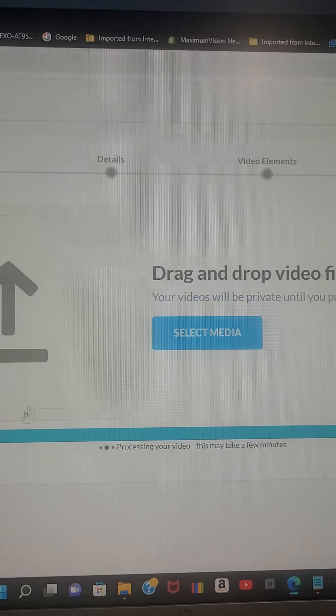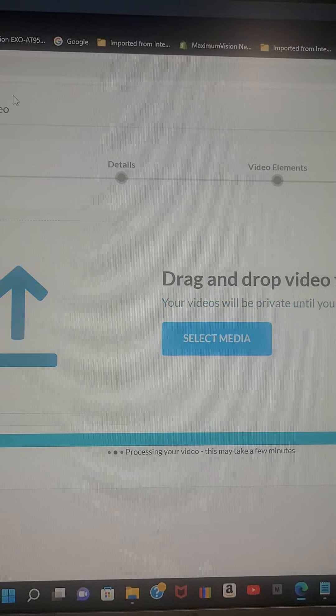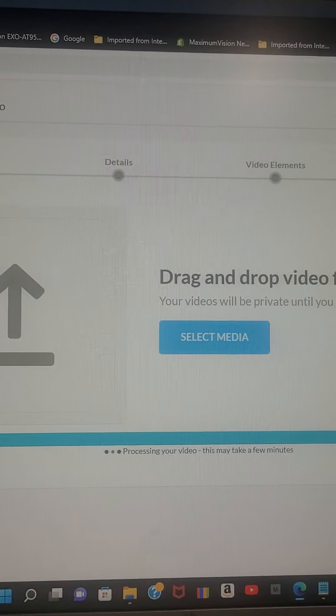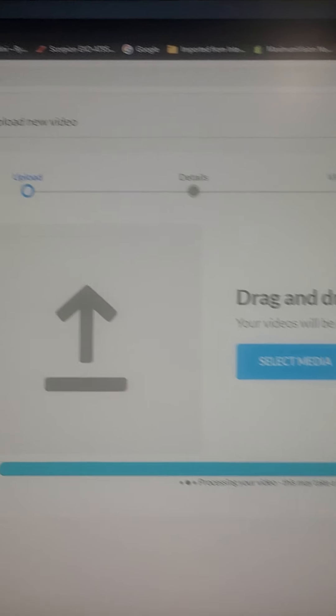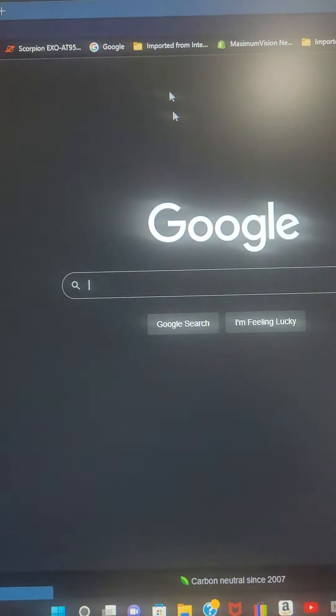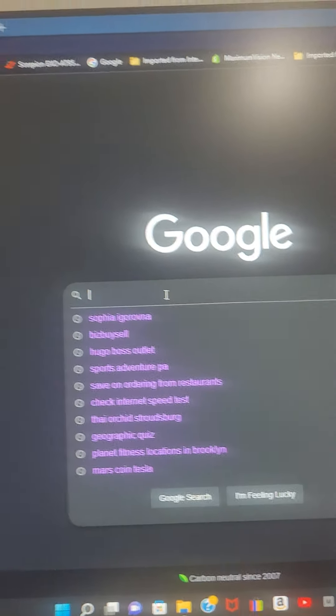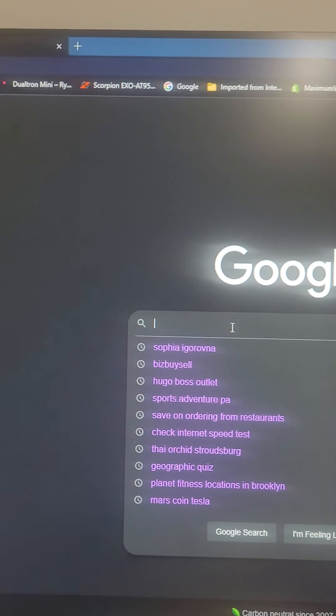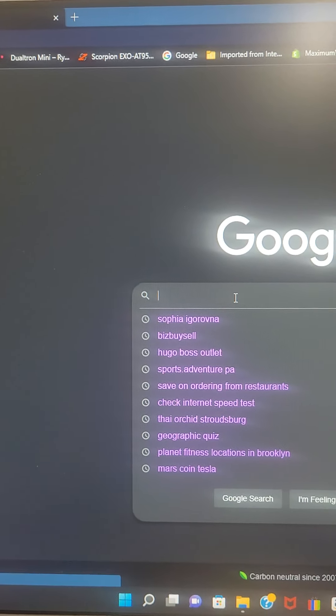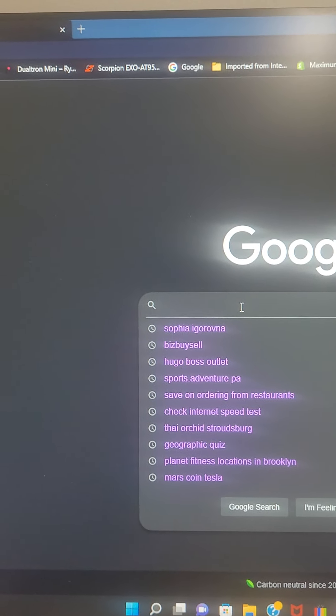While I'm doing that, I would like to open a new tab to show you that the internet is actually working well. Check.